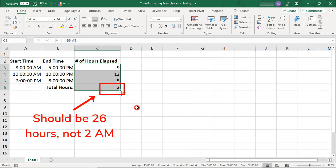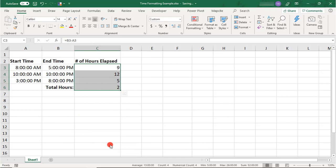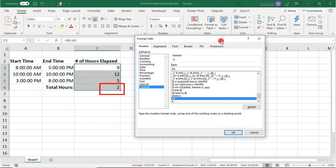So we know that the total hours is not 2 hours, it was 26. So using the Brackets ensures that Excel knows we're aggregating hours and not trying to display the hour of the day.